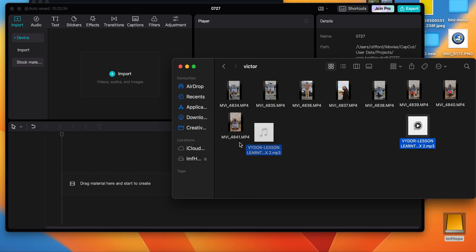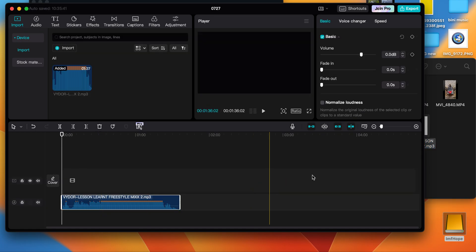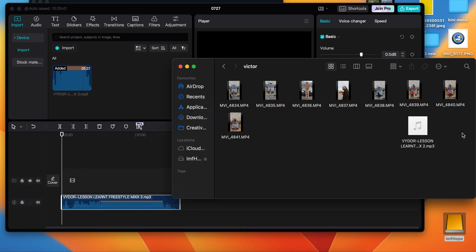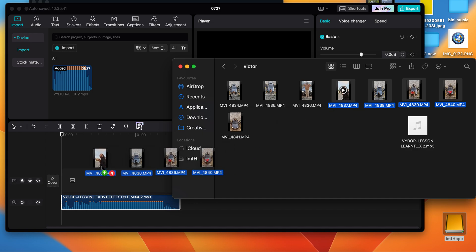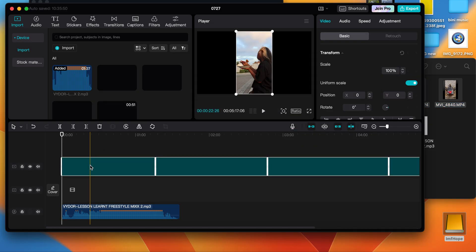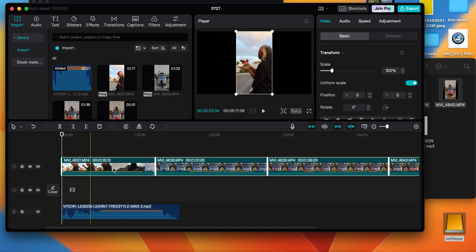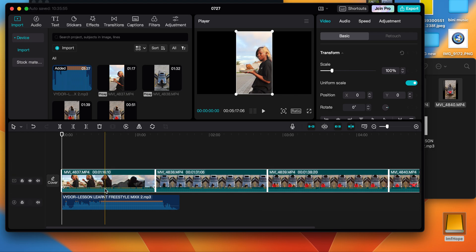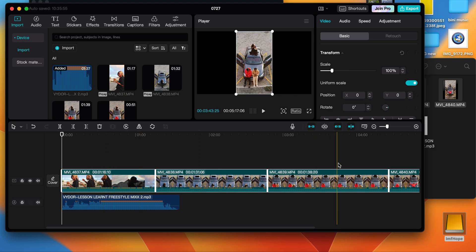The first thing you need to do is import the audio first, then you bring in the clips you want to use. I'm just going to bring in four for now because it takes a lot of time and I don't want to waste much time. So now you can see your clips — they're all arranged like this.